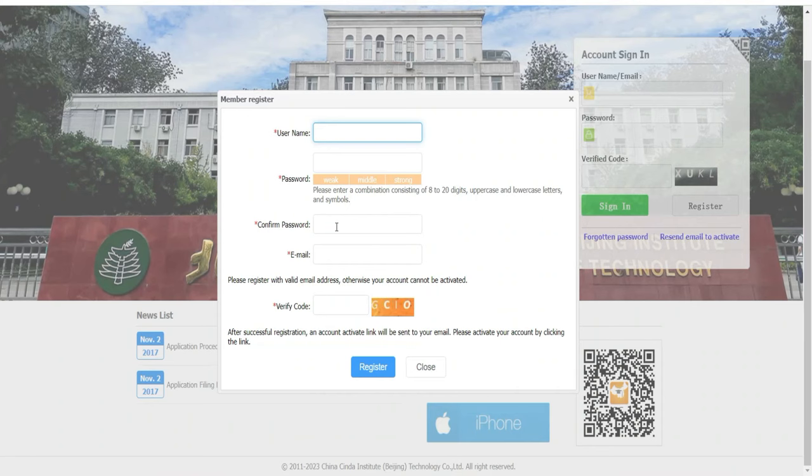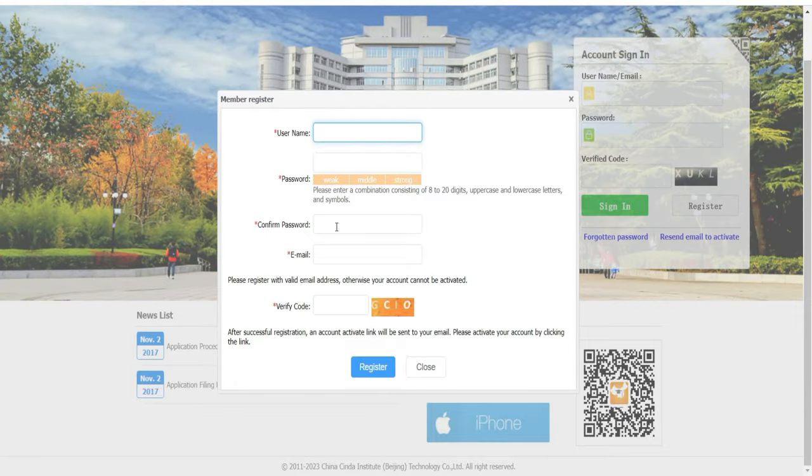Donc les gars, c'était moi. Tout pour vous. Partagez la vidéo et on est à plus.